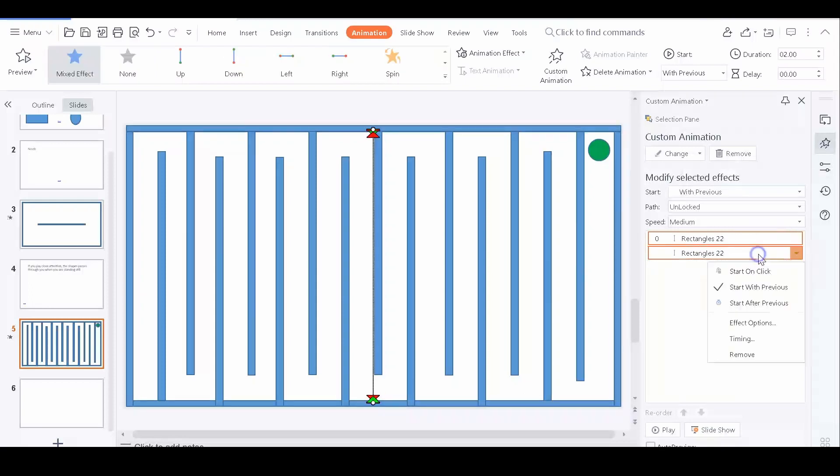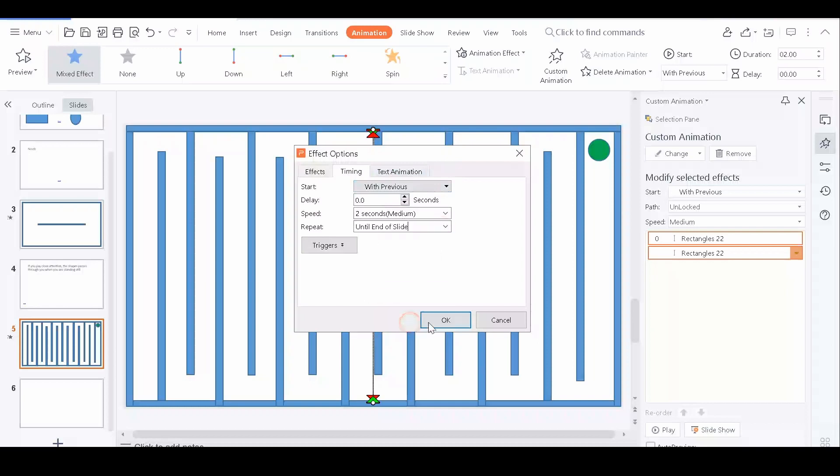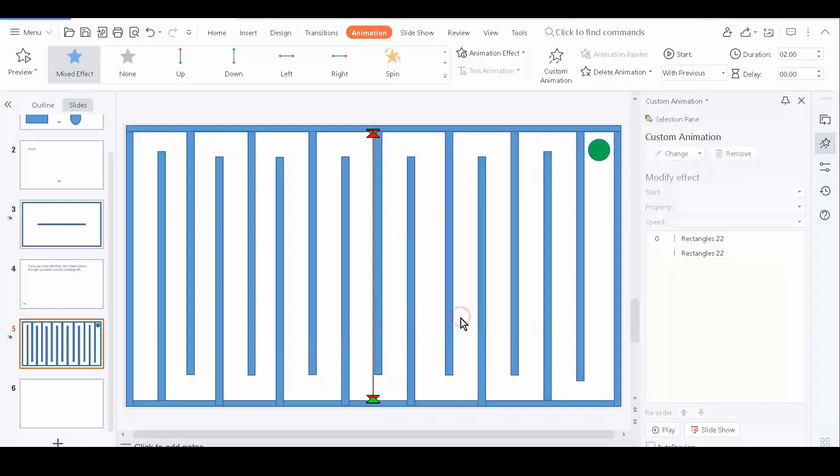Maybe you didn't know this yet, but PowerPoint has an option for you to repeat the animation. There we go, we have completed a level.